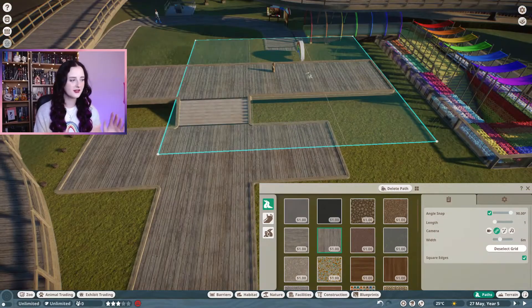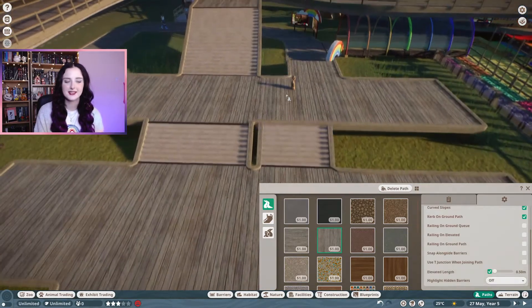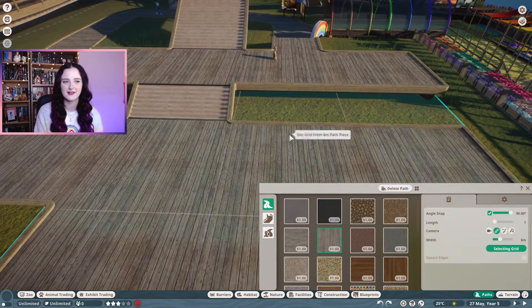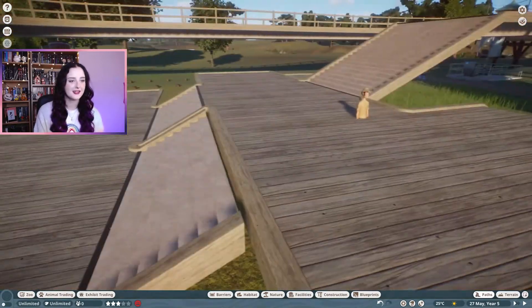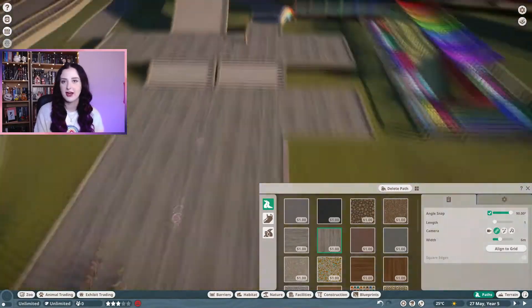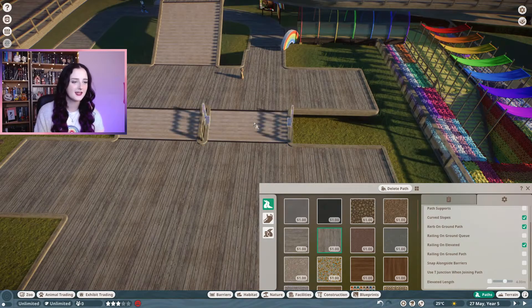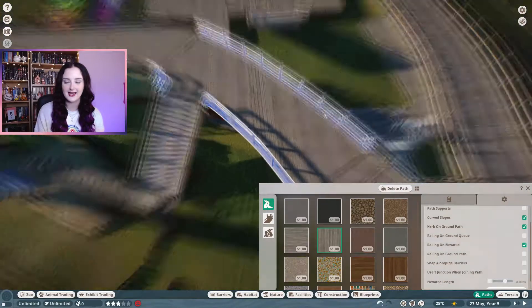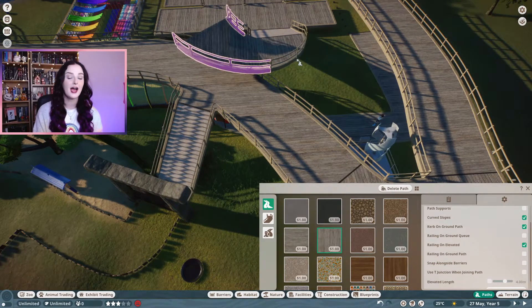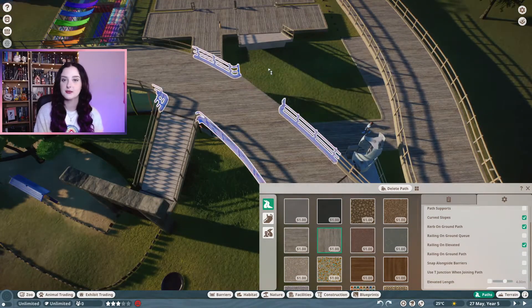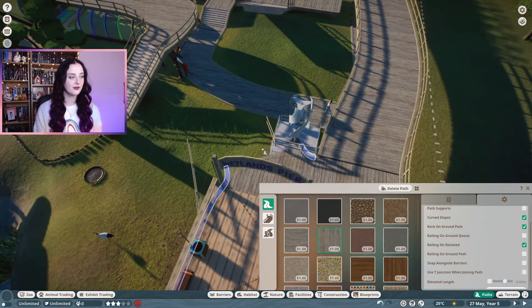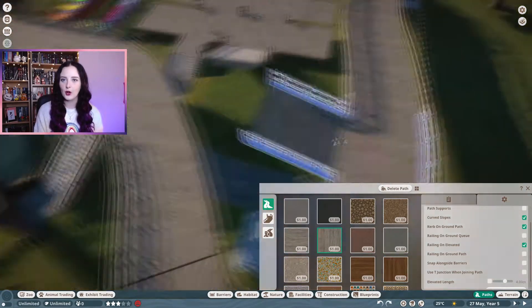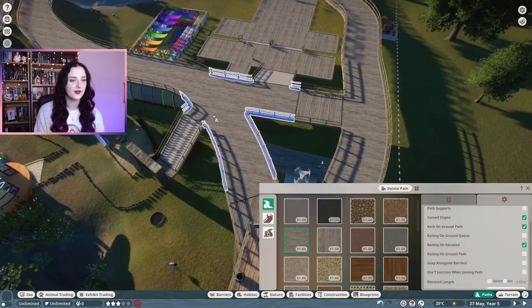It was hard to get those stairs and everything to connect properly because I've got so many different paths already there. To get the stairs to be shorter like they are now instead of the regular four-meter length, I went to the path settings and right at the bottom you can select elevated length. If you tick that box, you can make the elevated length however long or short you want. I went for the shortest setting so I could have smaller stairs. That elevated length section could be really useful for things like nice smooth long ramps or shorter stairs to go up just a small length.